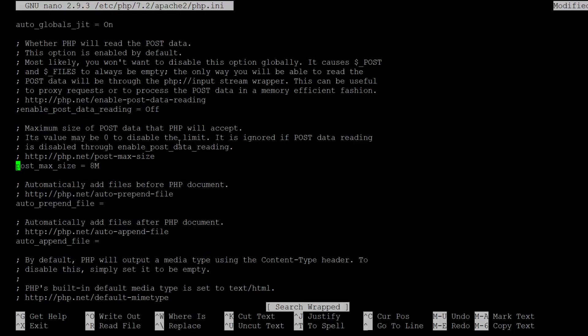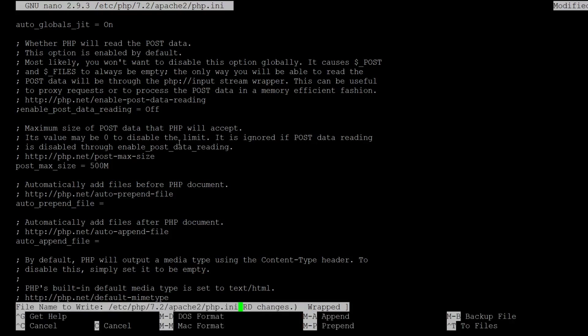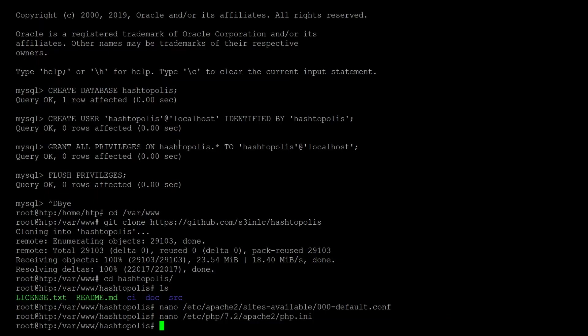And also the post max size needs to be adjusted to this. Because otherwise it would not work to send a 500 megabyte file because the whole post request would exceed it. And so we set it to the same number for that. And then we are done with the normal settings we need to set for the php.ini file. And we can reload Apache 2.